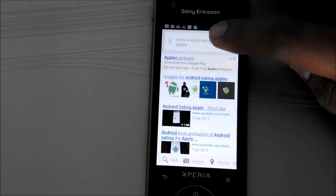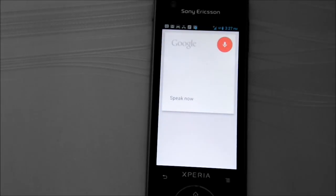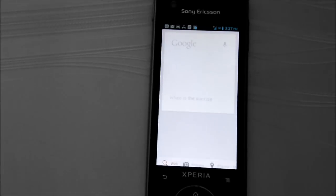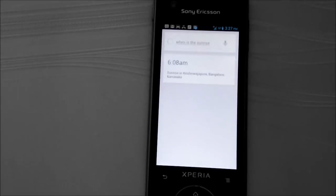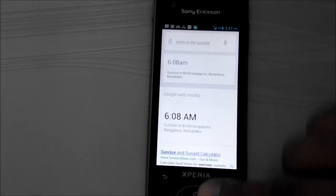Alright, let's try one more thing. When is the sunrise? The sun will rise at 6:08 a.m. Alright, this time it got it right. Thanks for watching my video, have a great day, bye!